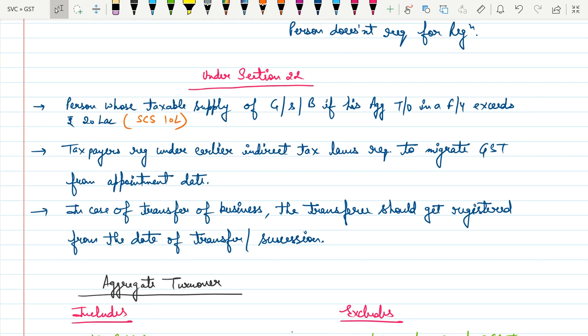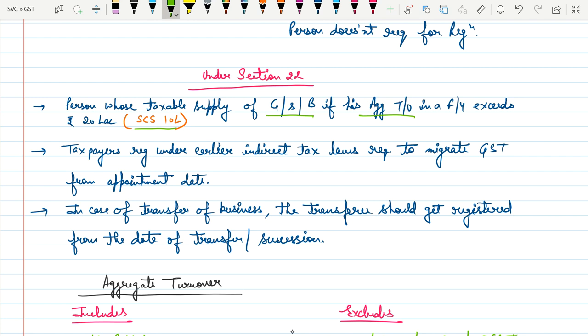Section 22 says: if a person whose taxable supply of goods or services or both — if his aggregate turnover in a financial year exceeds 20 lakh, or in special category states 10 lakh, then the person is liable to get registered under GST.